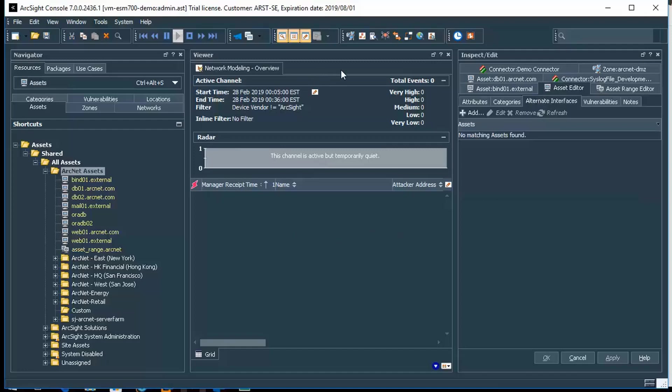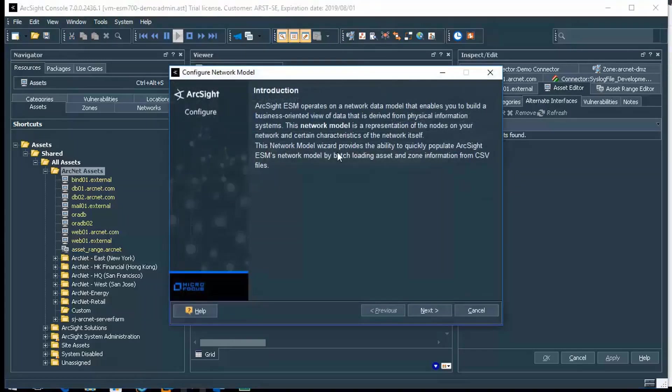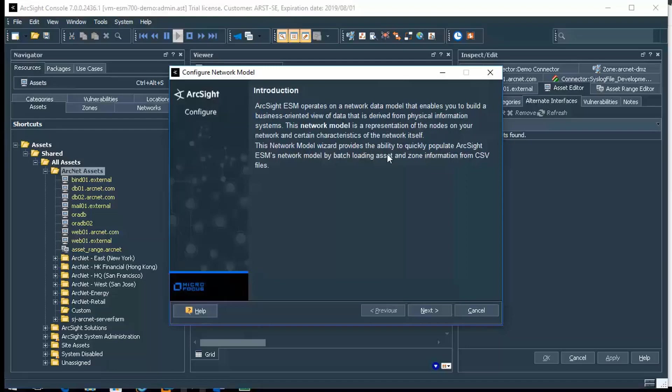As we move through this, one of the other elements I wanted to point out was the network model from here. This is one of the dialogues that we mentioned. From here you can quickly load asset and zone information using a CSV. It does some mapping, it's wizard driven, it's very easy to use in order to populate some information, and can kind of get you up and running fairly quickly, as well as some of those other automated import methods that we mentioned earlier in the presentation.